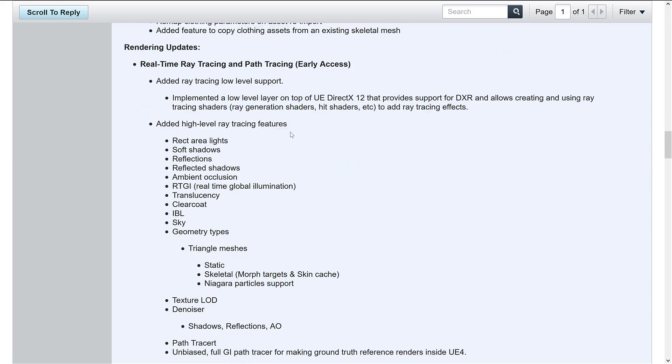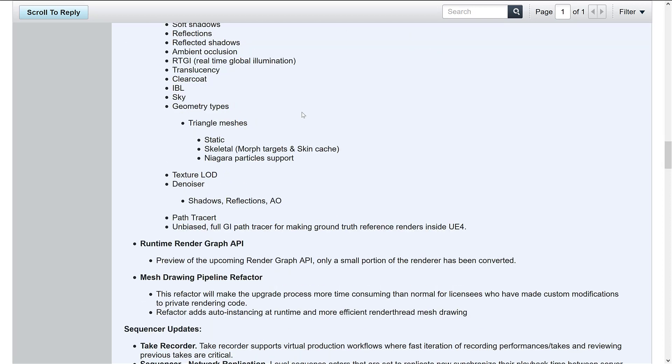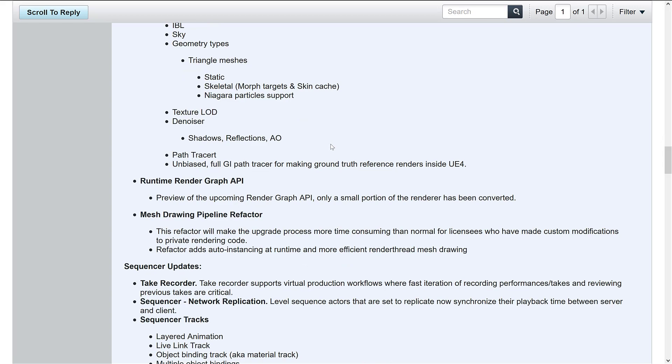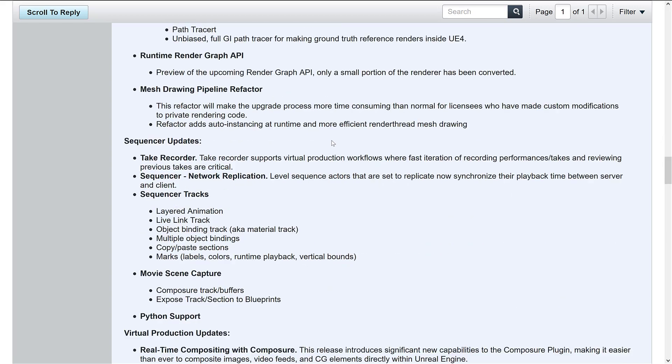And some physics upgrades and cloth support. And then finally, again, actually, I guess not finally, there's a couple other things, but the big one is the ray tracing support. And unfortunately, like I said, I can't demonstrate that to you because I do not have the hardware to demonstrate that to you.